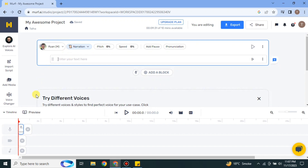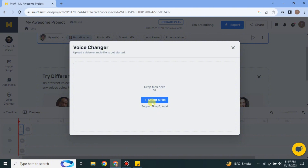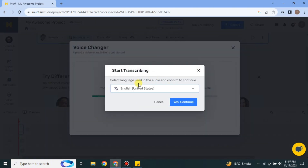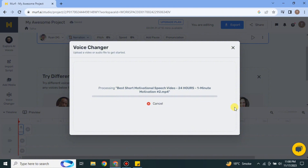Now you can see there are a lot of different options. Click on the 'Voice Changer' option and then upload a file — either a video or an MP3 file from your system. It will ask you to select which language is used in the file; since it's English here, I'm selecting that. It will take a moment to load.